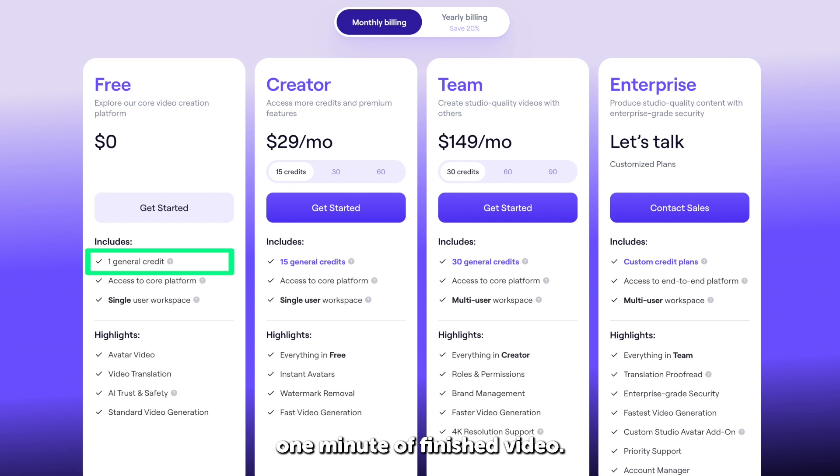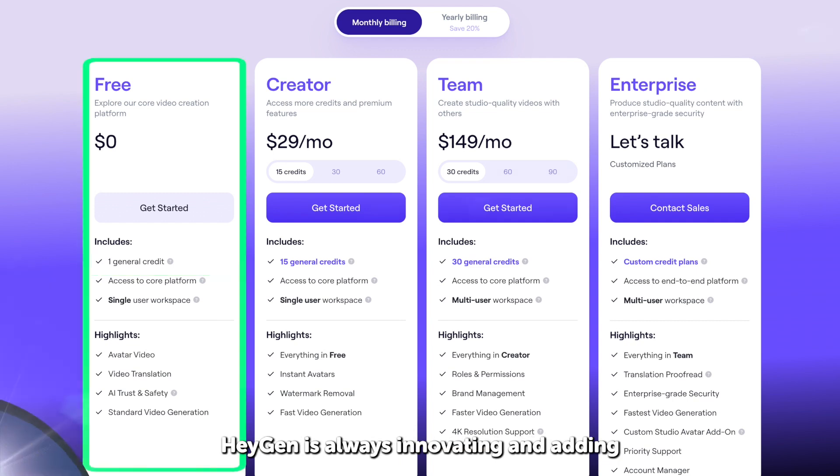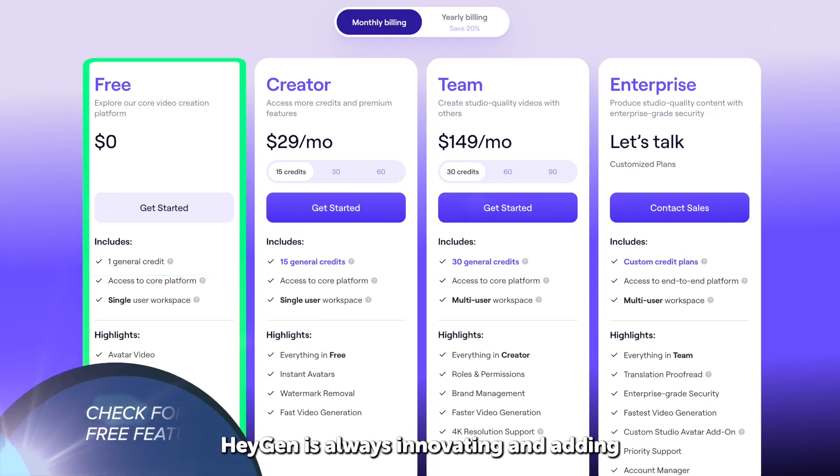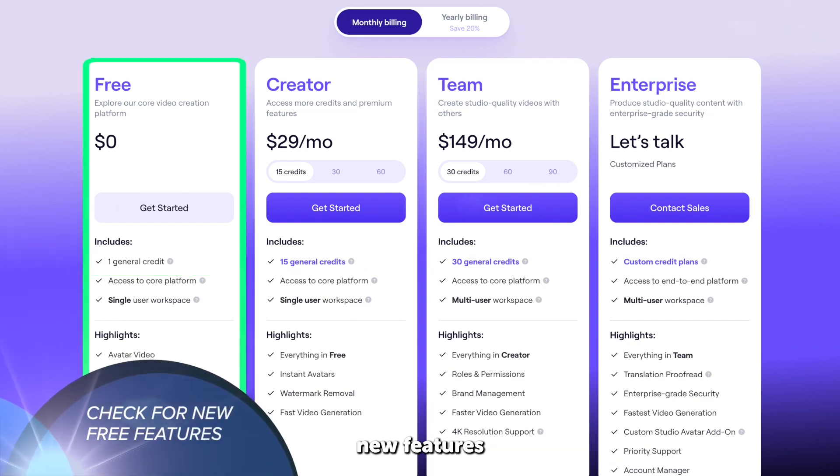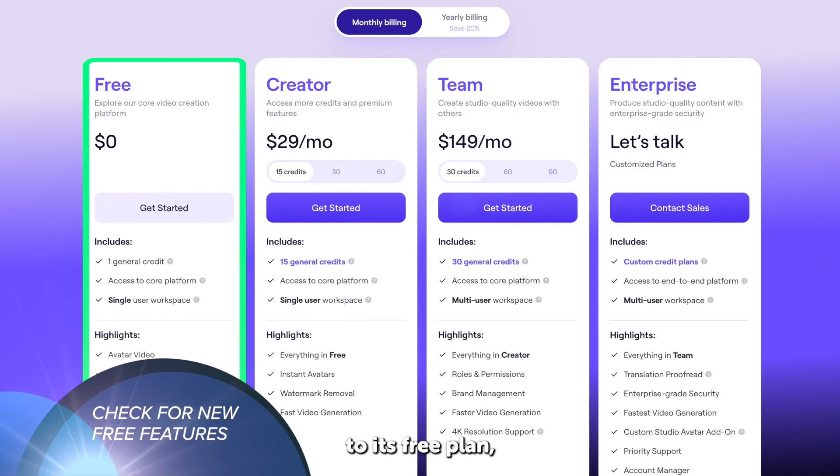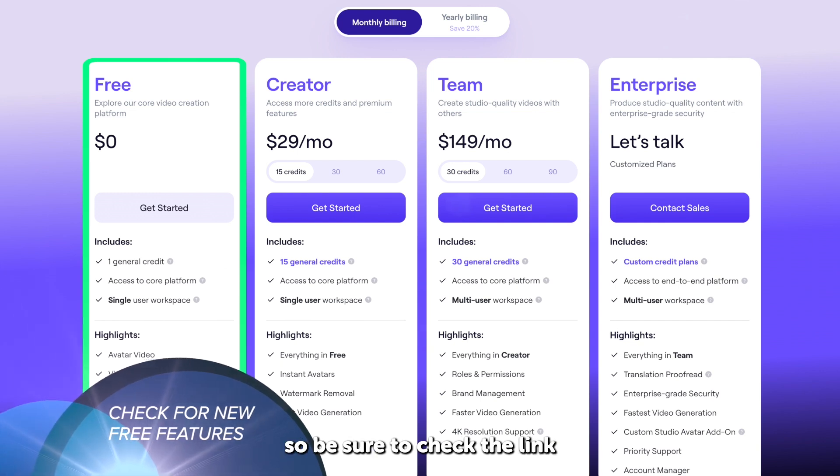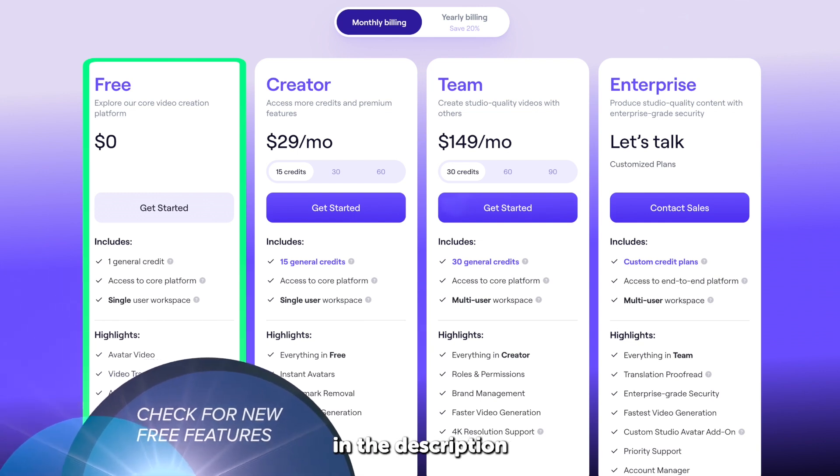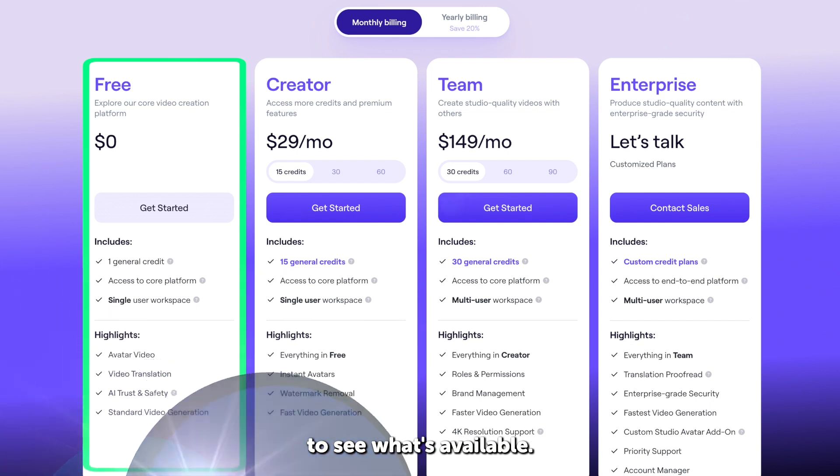HeyGen is always innovating and adding new features to its free plan, so be sure to check the link in the description to see what's available.